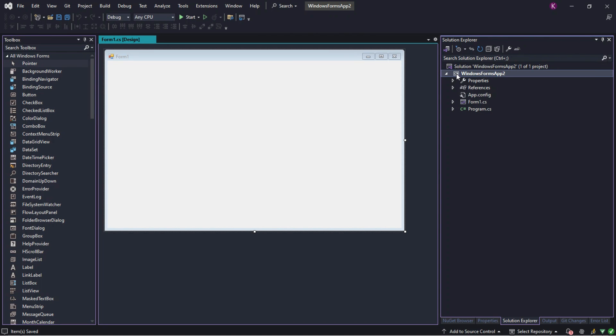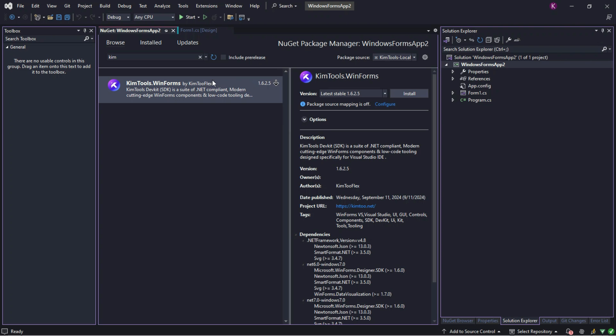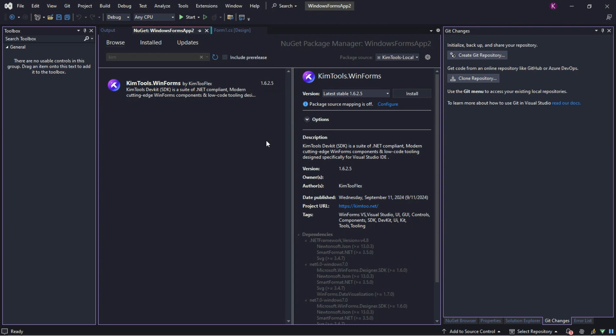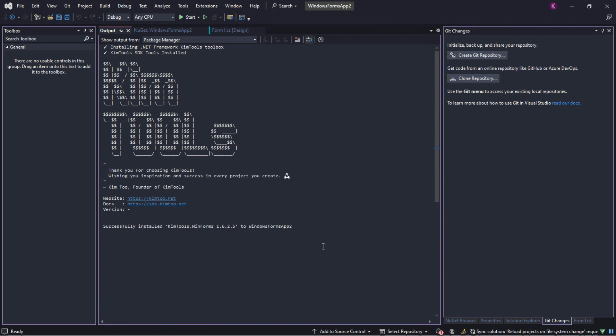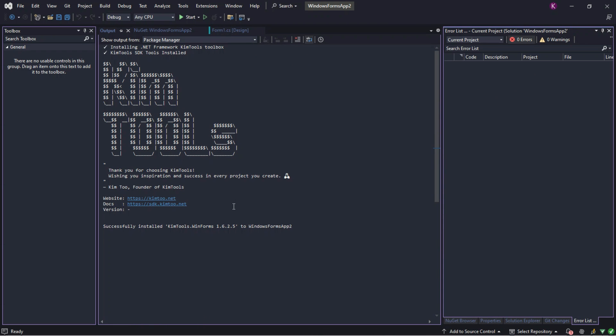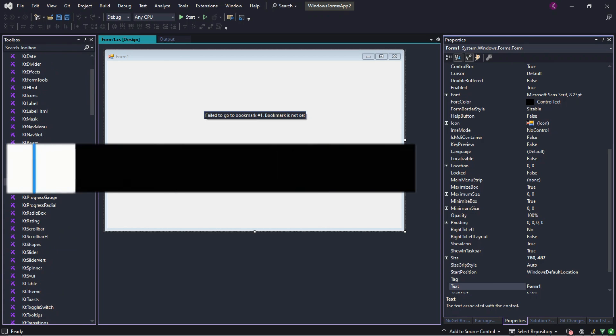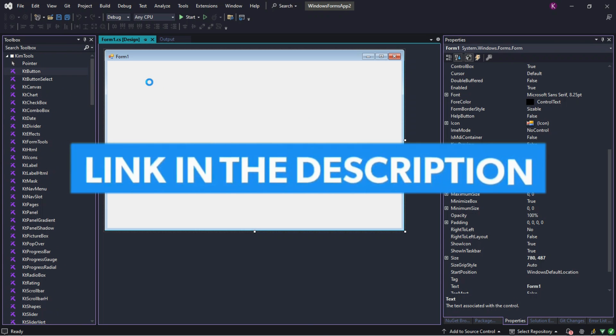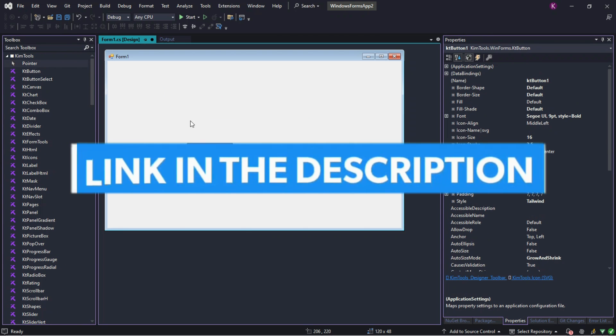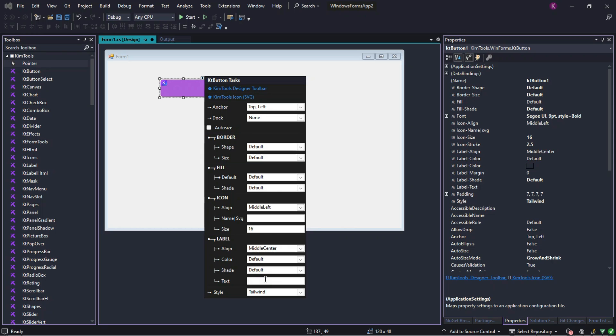Welcome to the new stable release of KimTools DevKit, your gateway to creating modern, visually stunning and highly functional applications with ease. Designed with developers in mind, KimTools is a comprehensive toolkit packed with powerful features to enhance your workflow and elevate your projects to the next level.